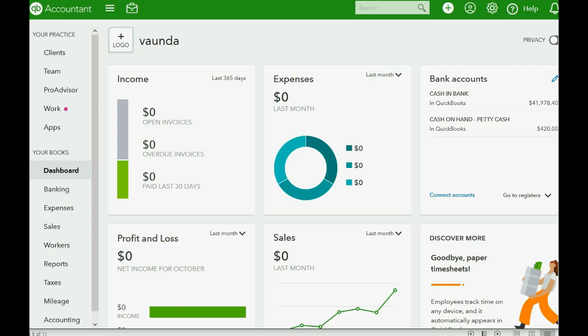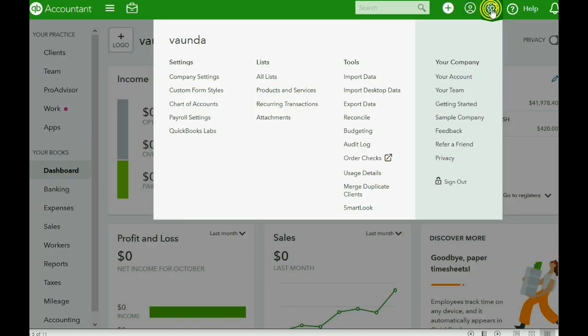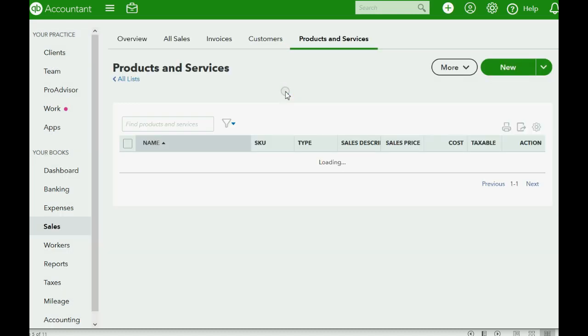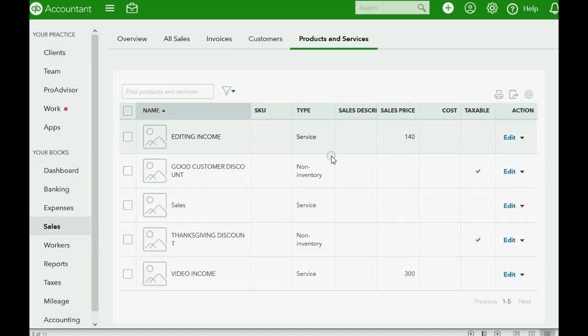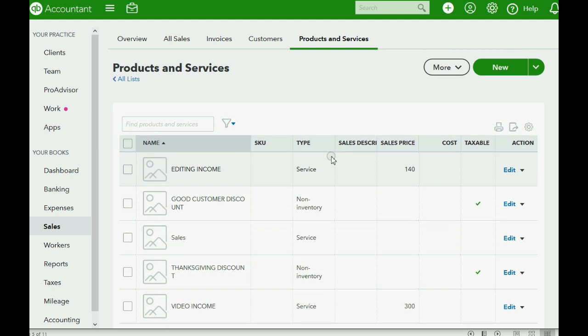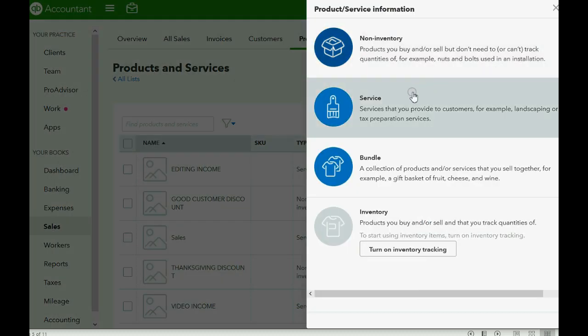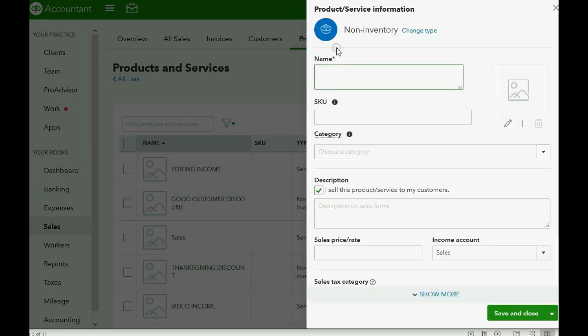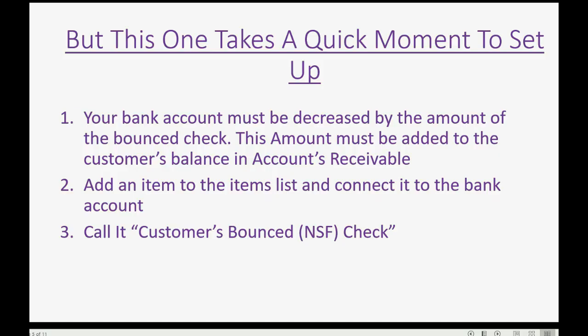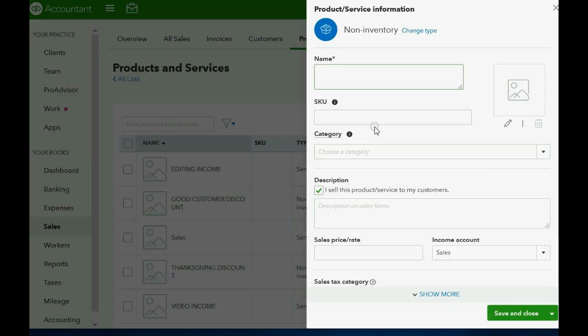So here we are in QuickBooks Online and we're going to click the cog wheel and we're going across to this list of products and services. Now, we could, of course, click new and it could be either a service or a non-inventory part. Either of these types will work fine. I like to choose non-inventory part so it's clear that it's not the normal service that we give. And I believe the name will be Customers Bounced NSF Check.